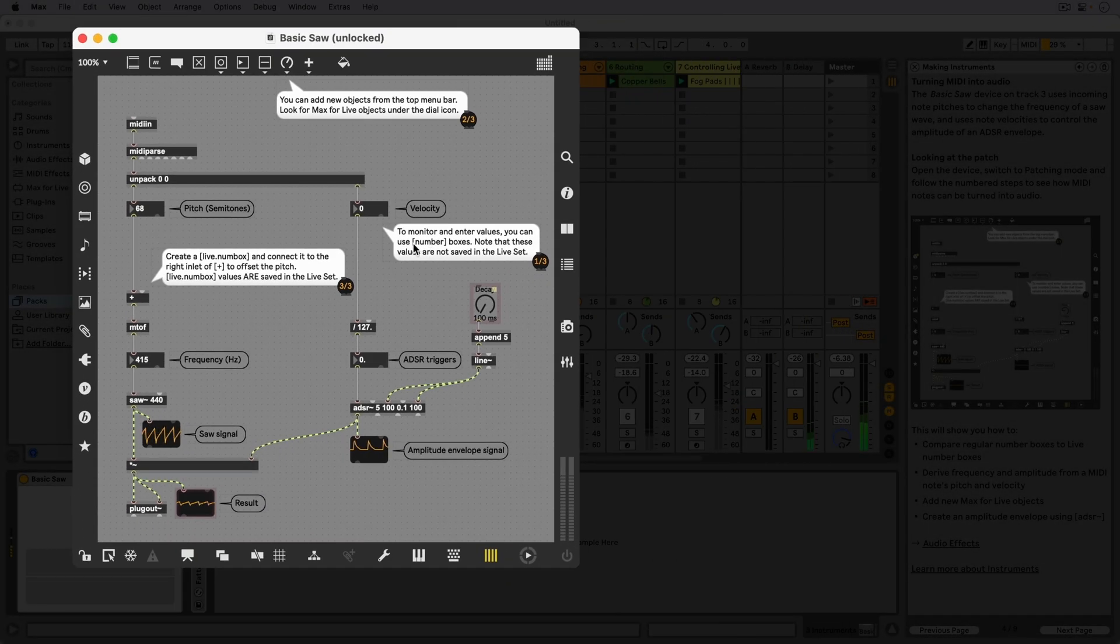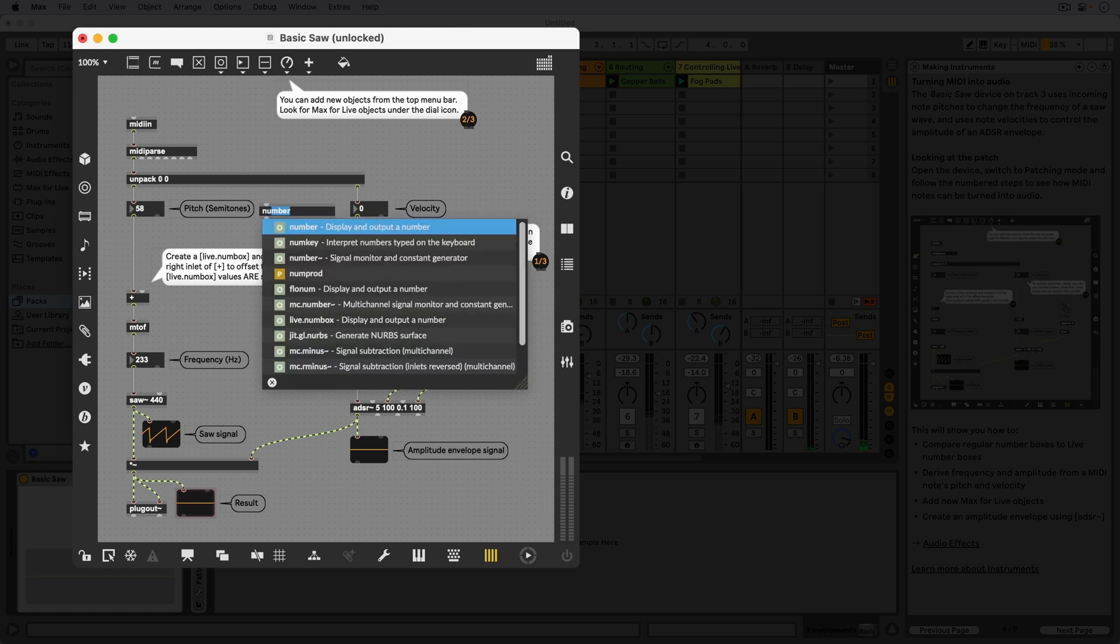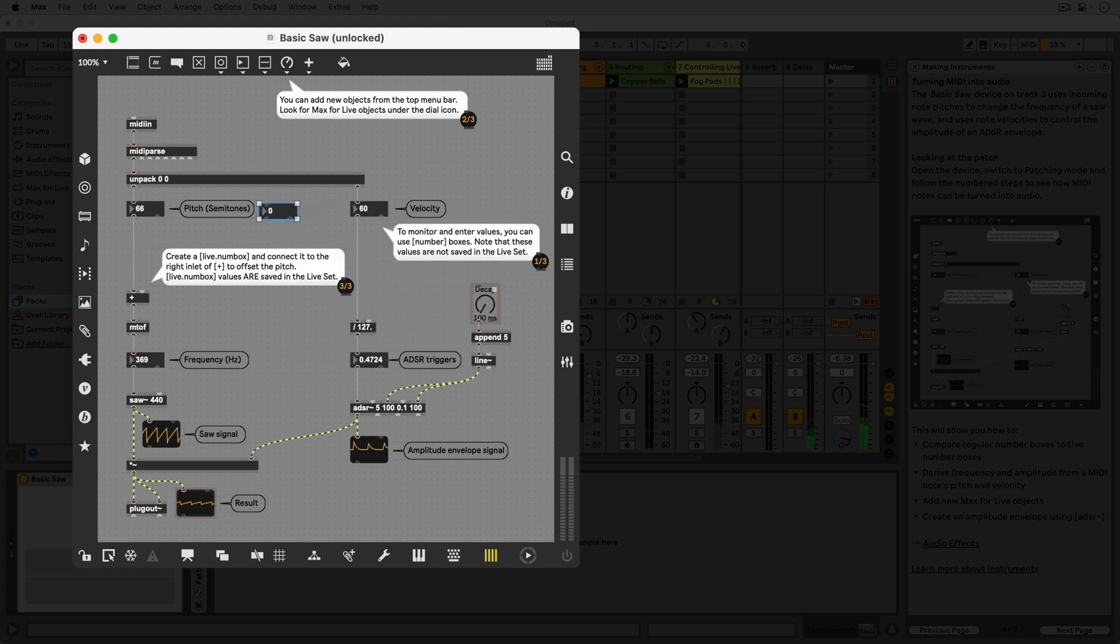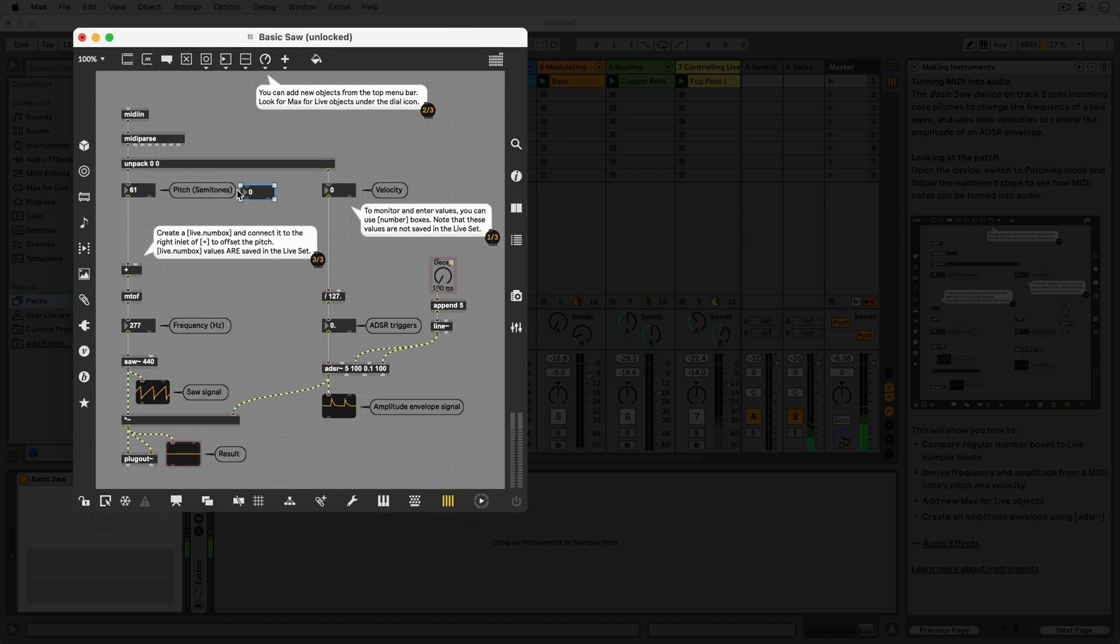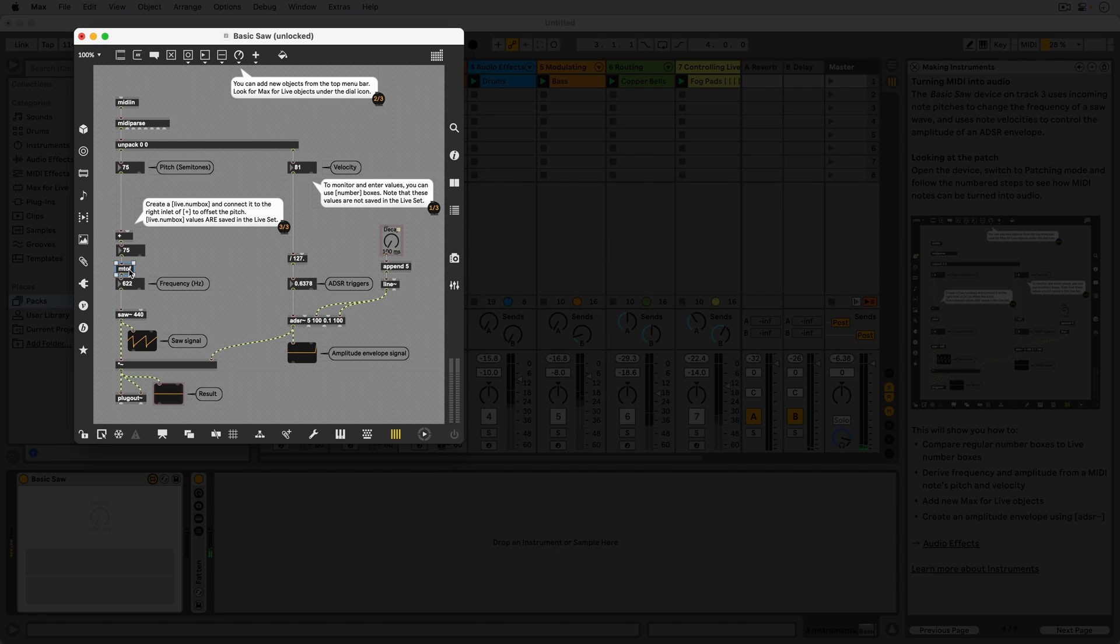Once we know the name of an object, we can easily add it to the patch whenever we need it by double clicking in an empty area, entering the name of the object in the empty object box and pressing enter. If we hold shift while dragging an object, we can insert the object into a patch cable.